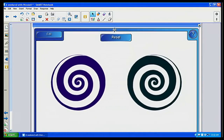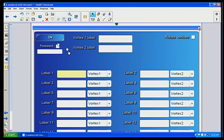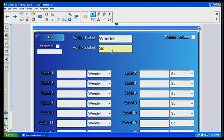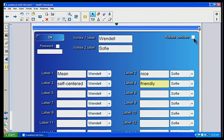I'm going to click Edit first. My first Vortex I'm going to call Wendell, and the next one Sophie. On label one, I know that Wendell was mean and very self-centered. For Sophie, we know that she was very nice and very friendly. Once I have my choices here, notice in the upper right-hand corner, I want the vertices to rotate — that will really get your kids' attention. I'm going to click OK.